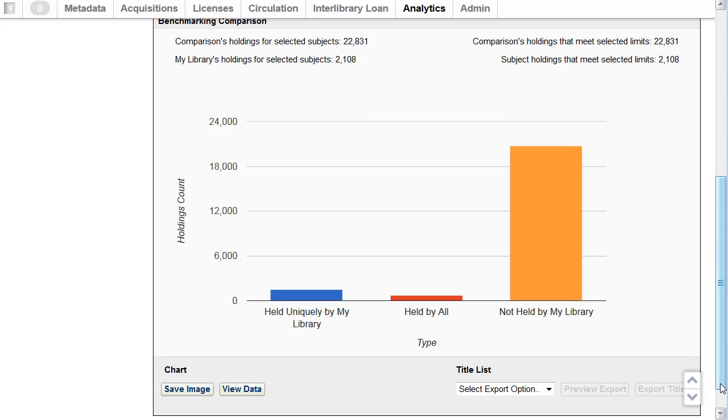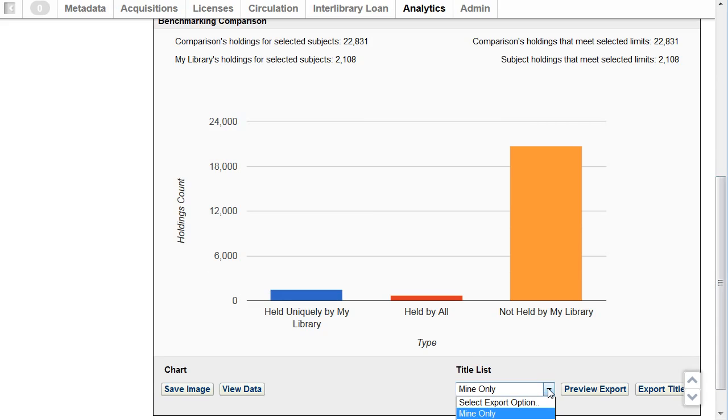After the screen refreshes, I can save the image or I can view the data. I can also export a title list for my only holdings, holdings that are held by all in the comparison, or holdings that I don't have. I can preview the export, and then I can click on export the title list.